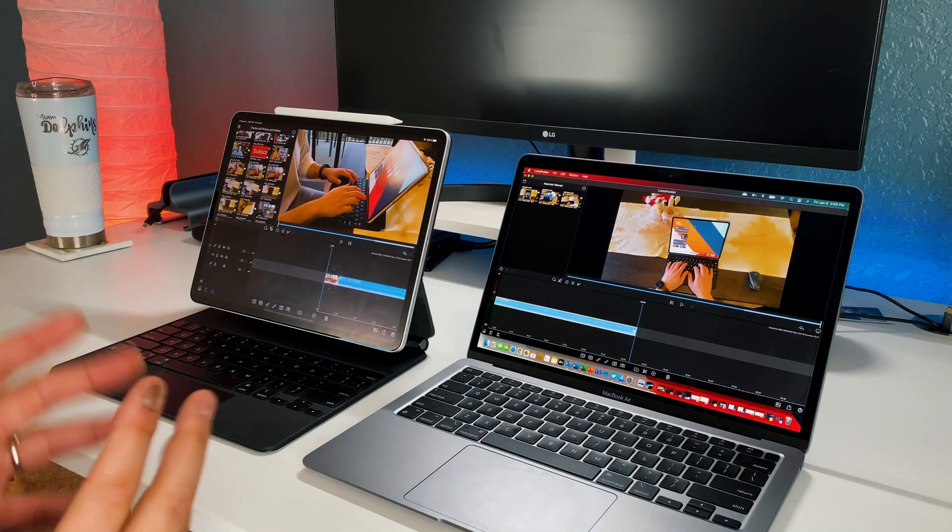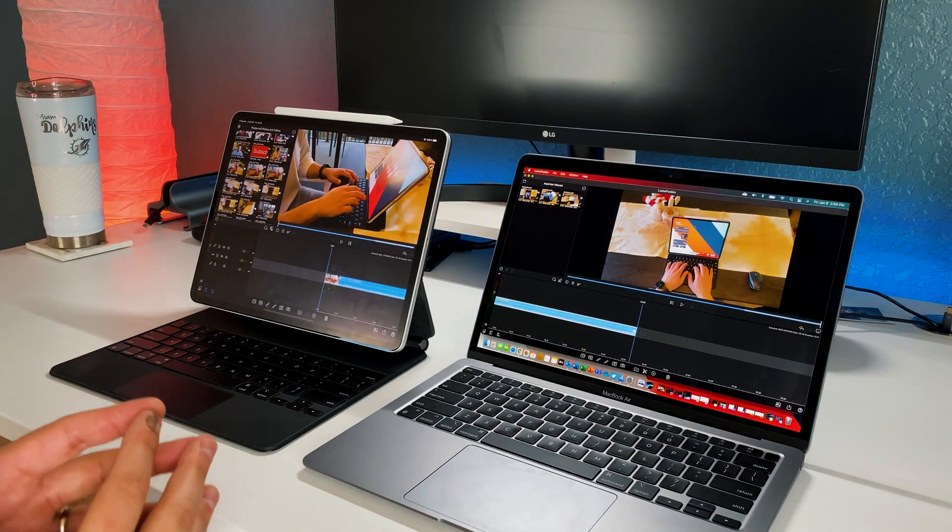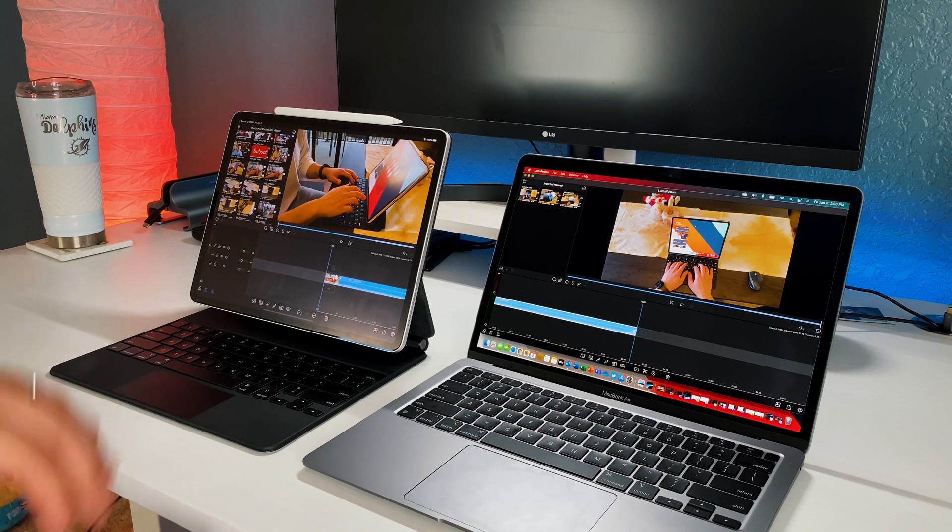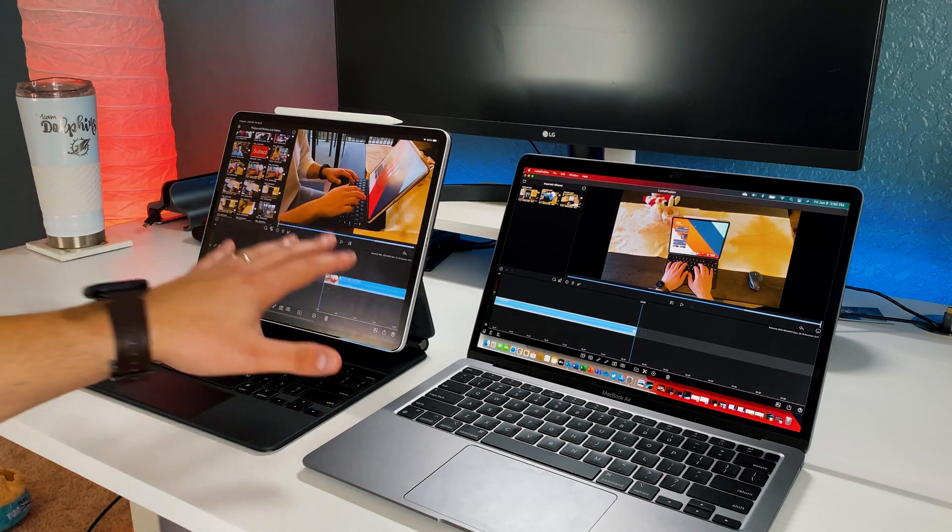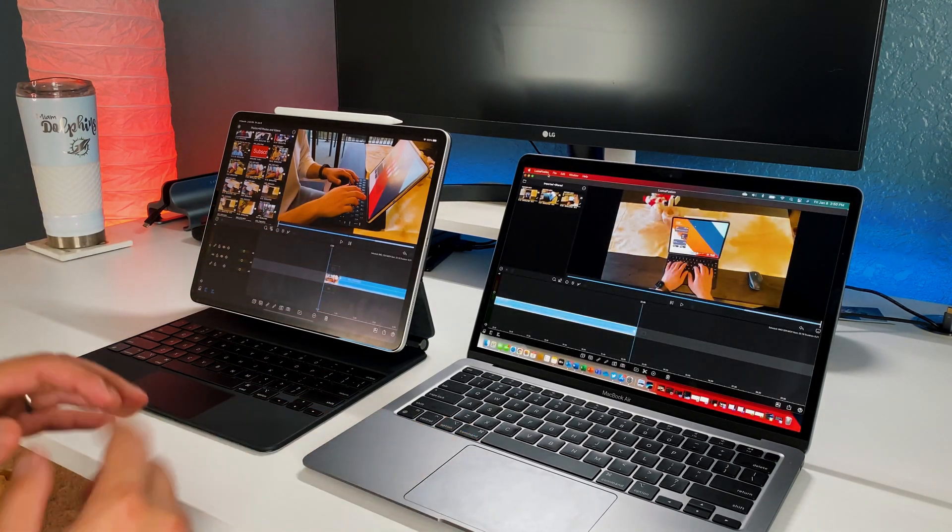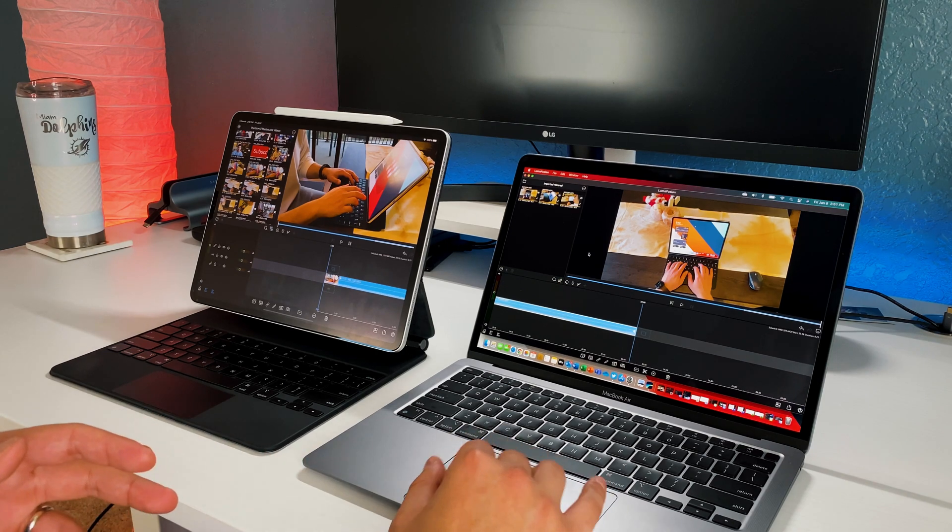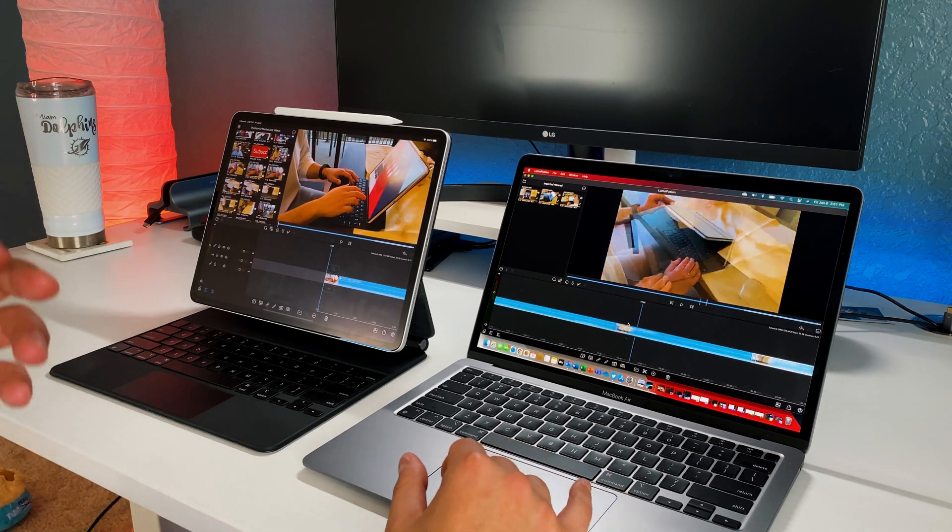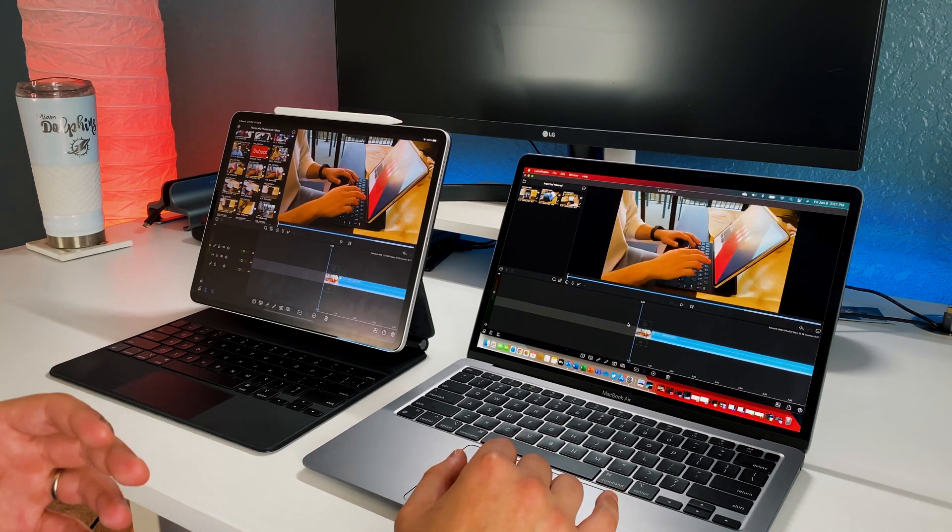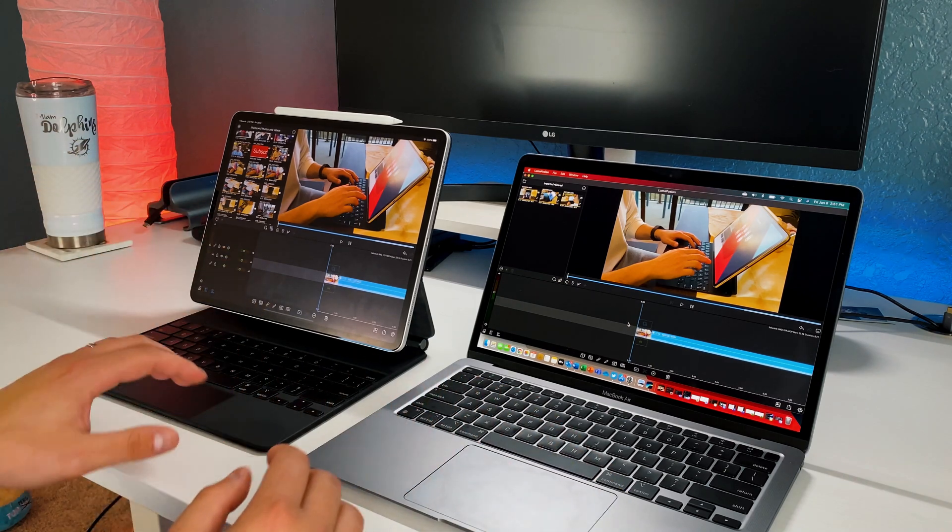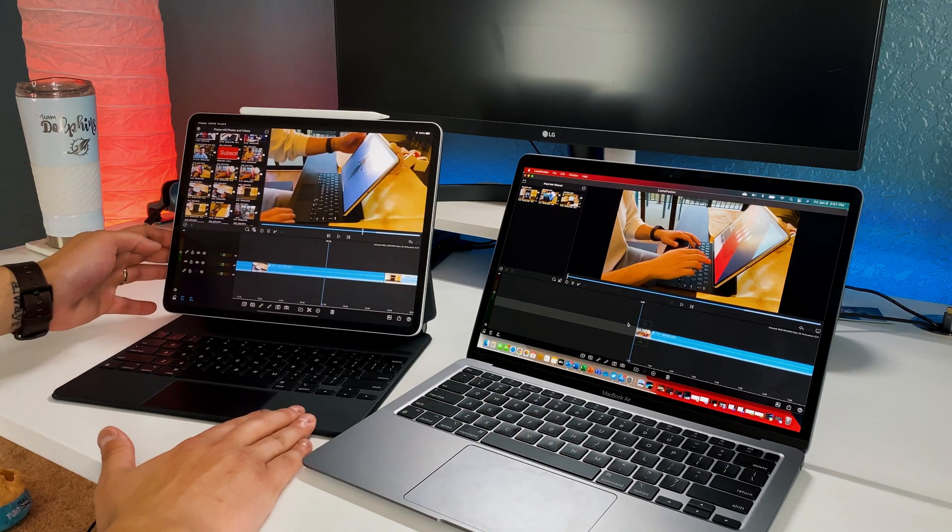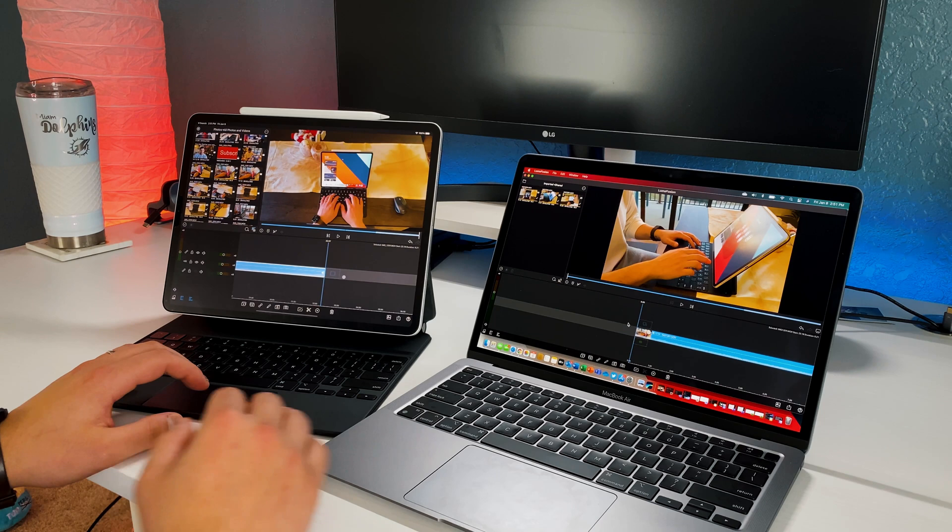So as you guys can see, I have LumaFusion running on both macOS, so the M1 MacBook Air over here, and then I have it running on the iPad Pro 2018 over here. And what I've done is I've put together just a quick little test of some B-roll that I have here. It's about a total of 30 seconds on both sides. So if I move this over, you can see that they're the same exact.